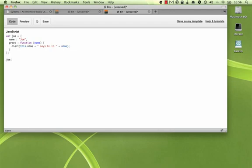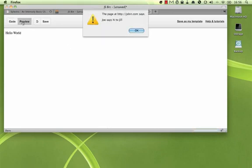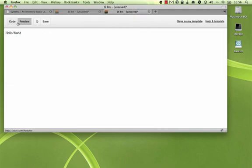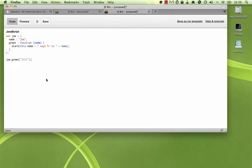And so to call this obviously we just say Joe greet Jill. Now if I preview this, you can see we get the alert Joe says hi to Jill. Very basic. You're familiar with how that works.